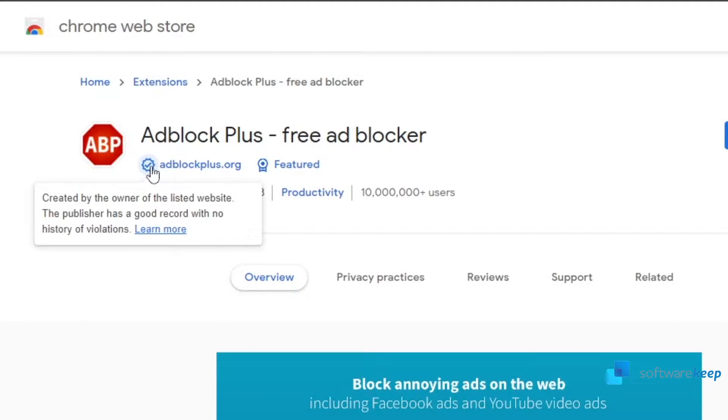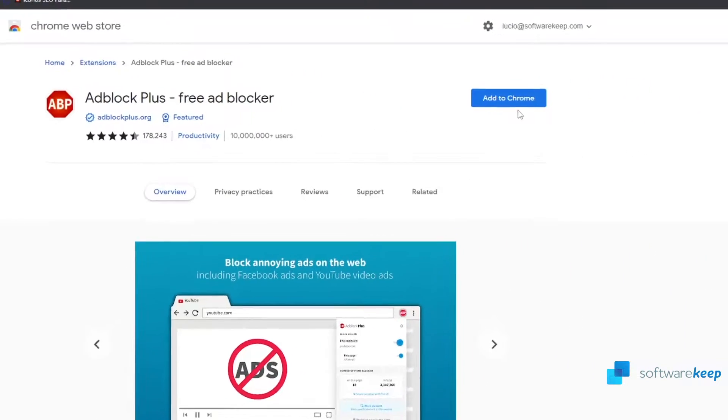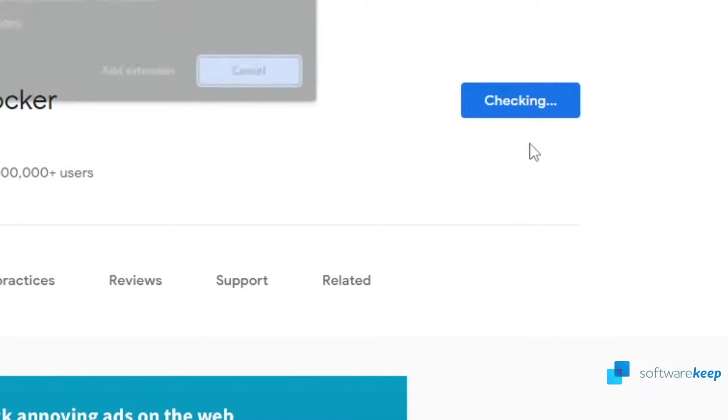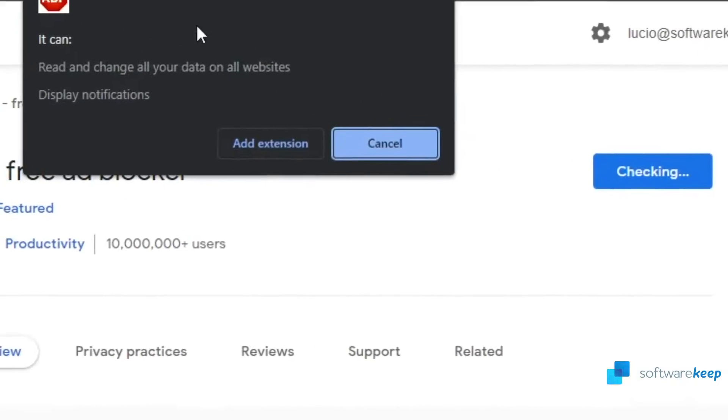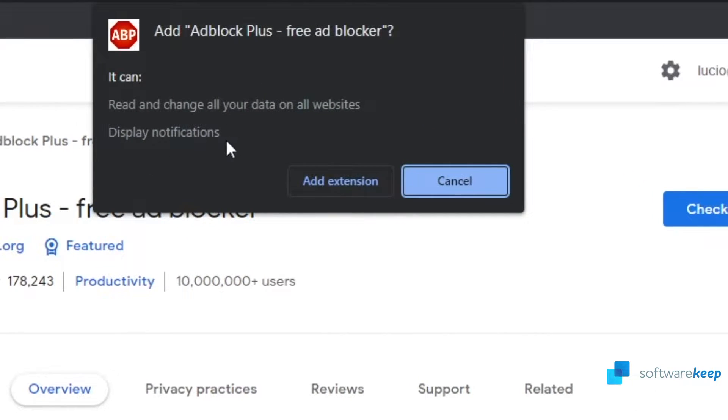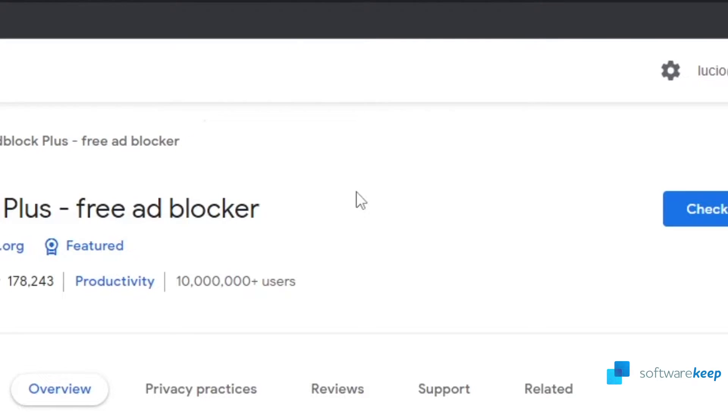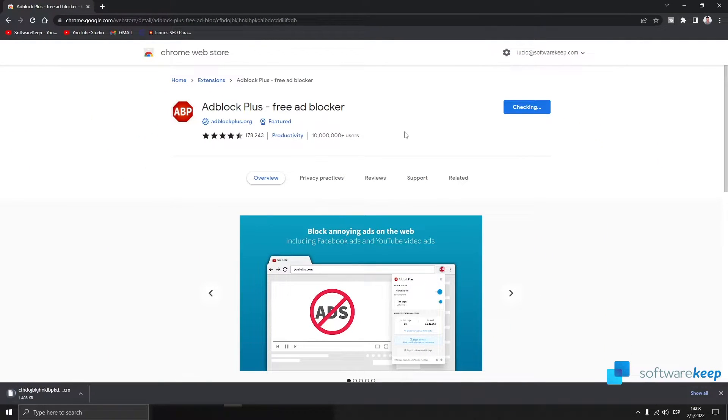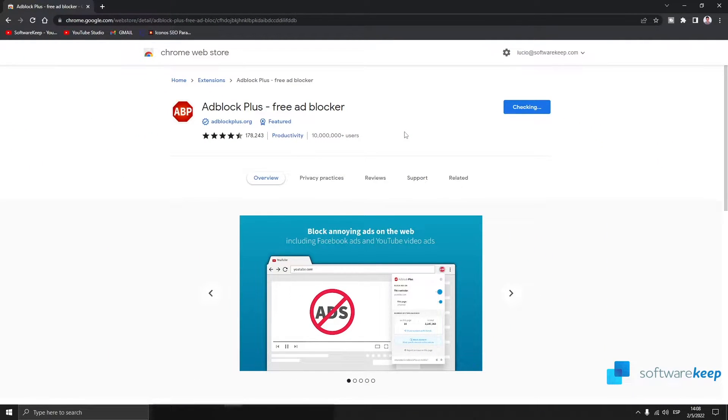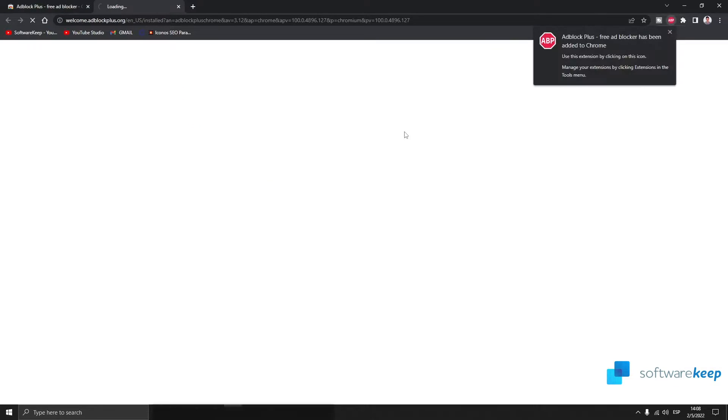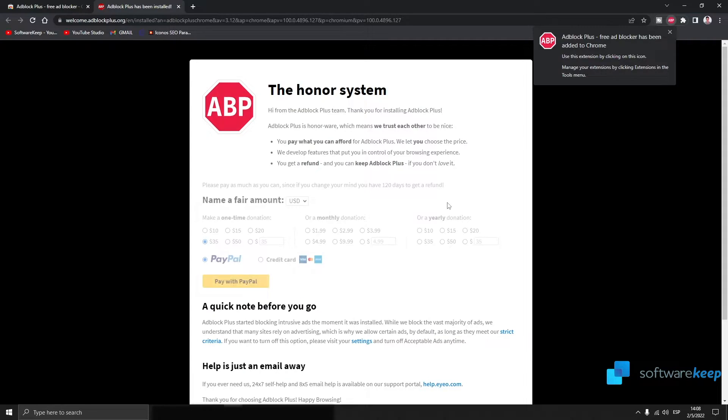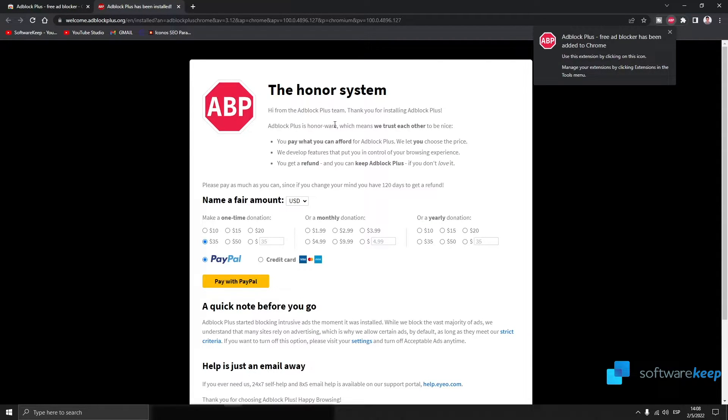Now what we have to do is click on add to Chrome, then we have to click on add extension. Wait a bit for the extension to be installed.